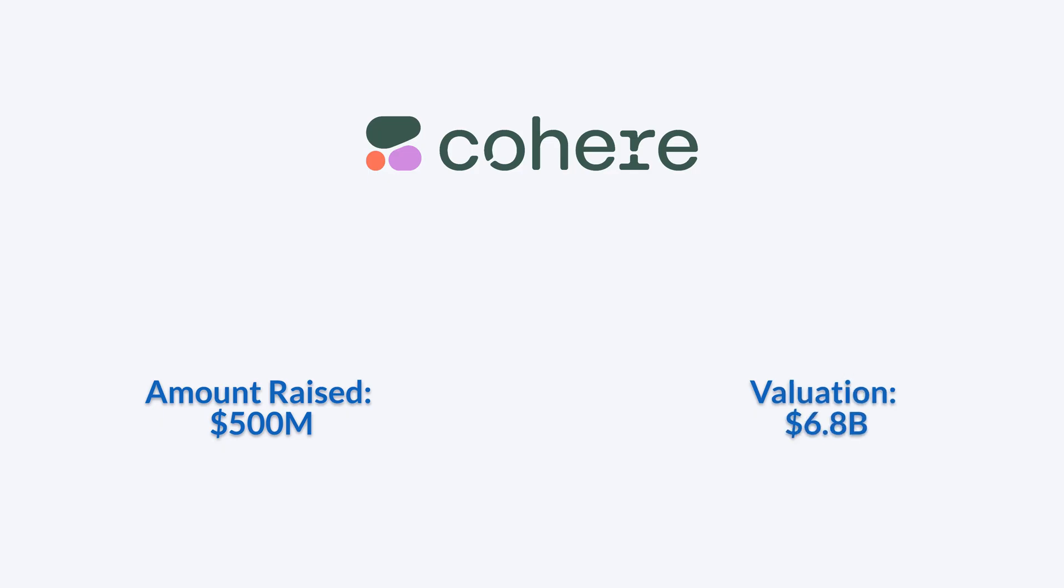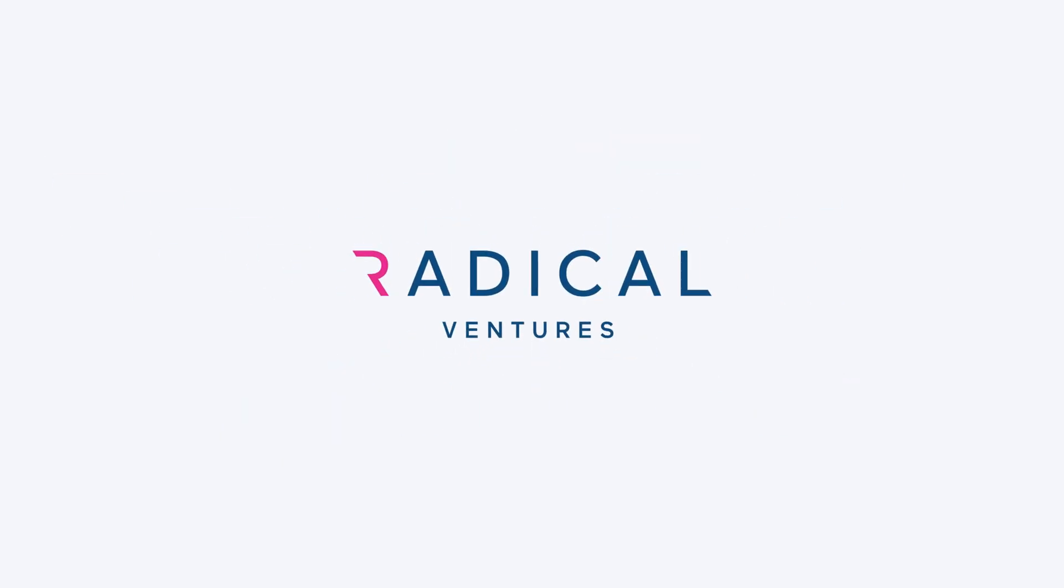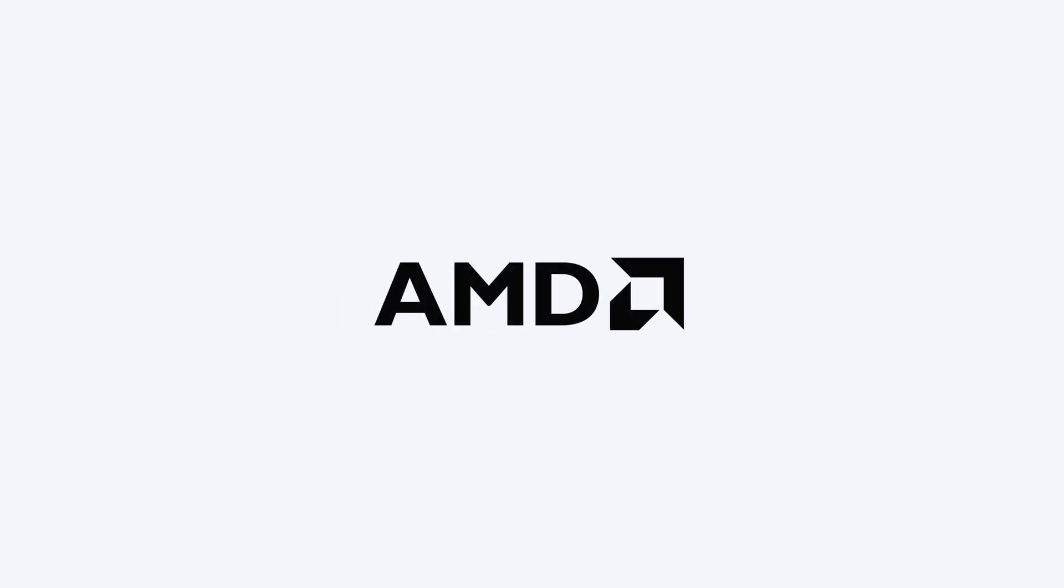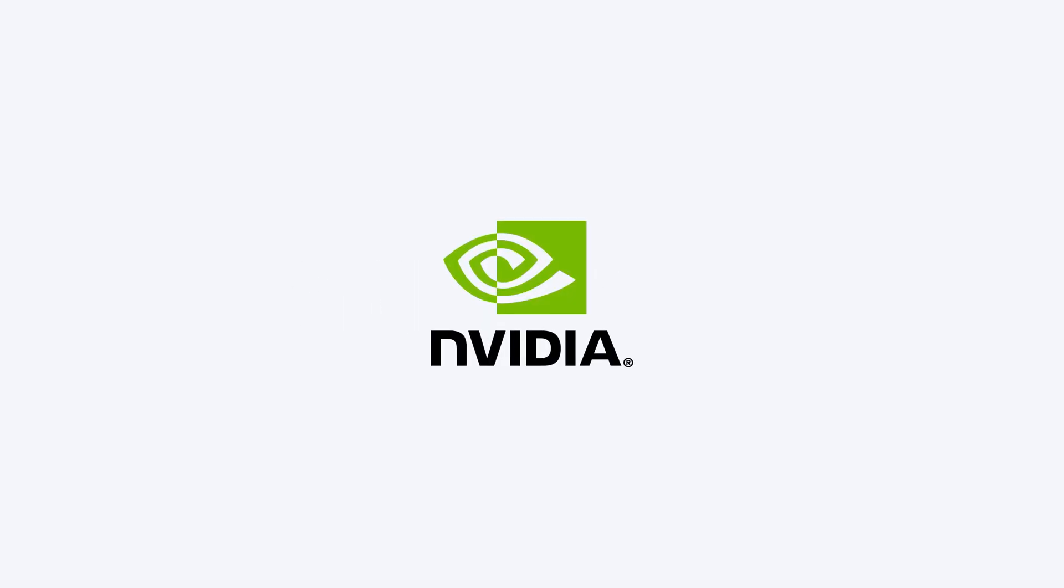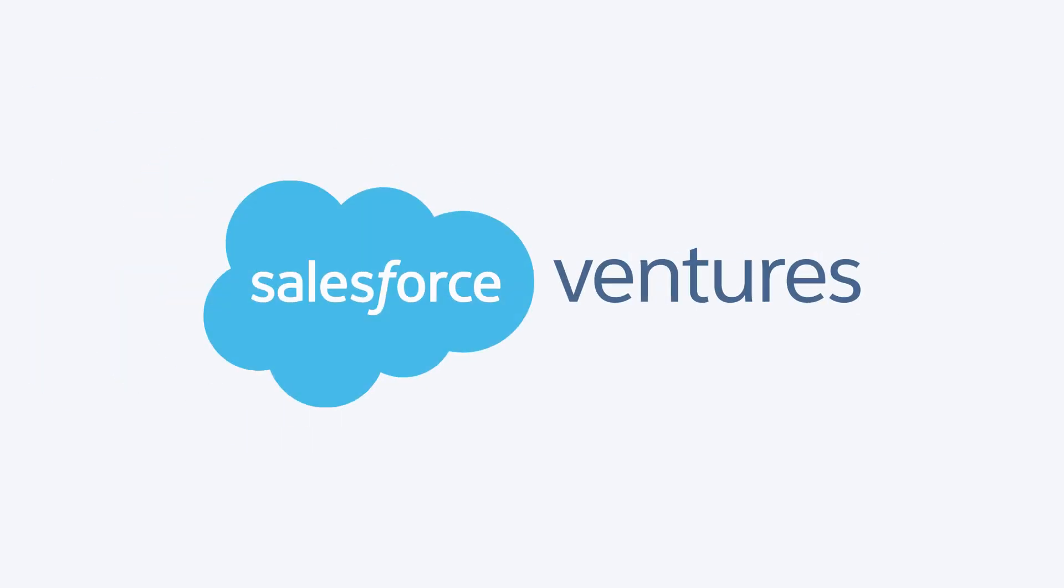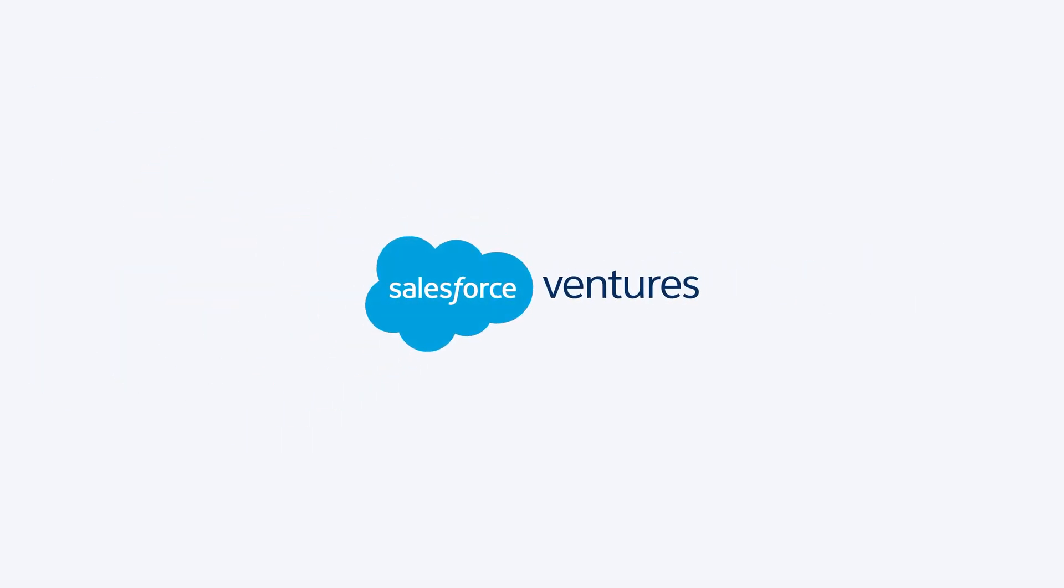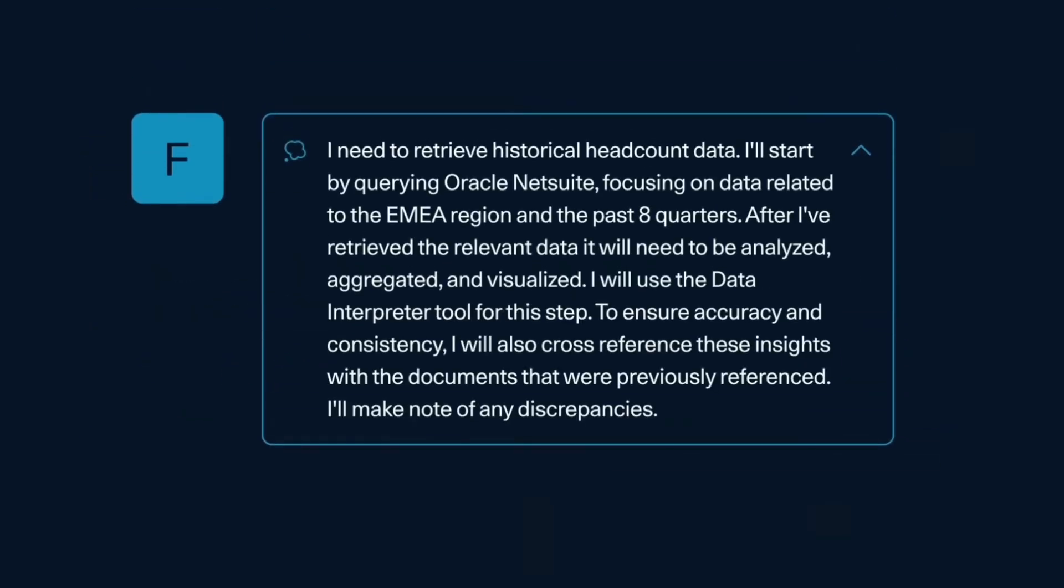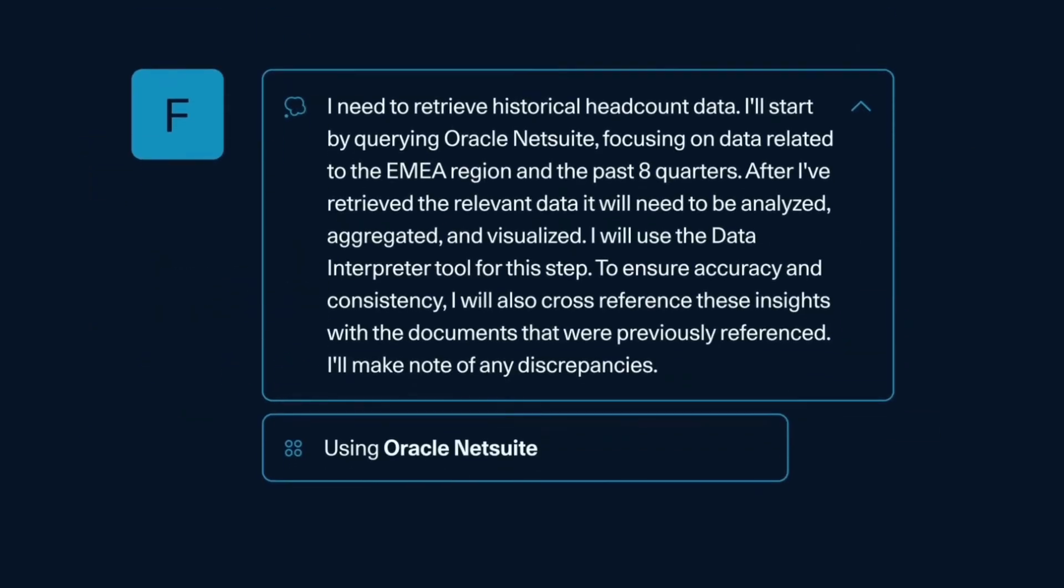Cohere raised $500 million in a new round led by Radical Ventures and Inovia Capital, with participation from AMD Ventures, NVIDIA, PSP Investments, and Salesforce Ventures, bringing its valuation to $6.8 billion.